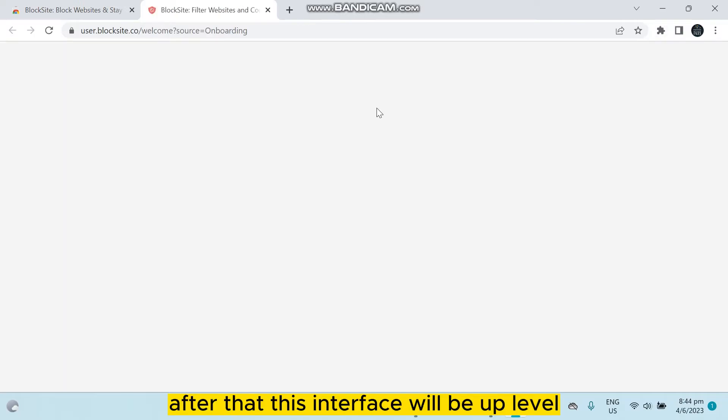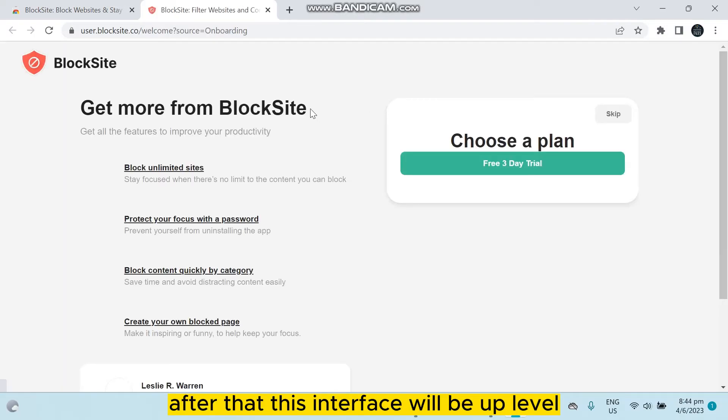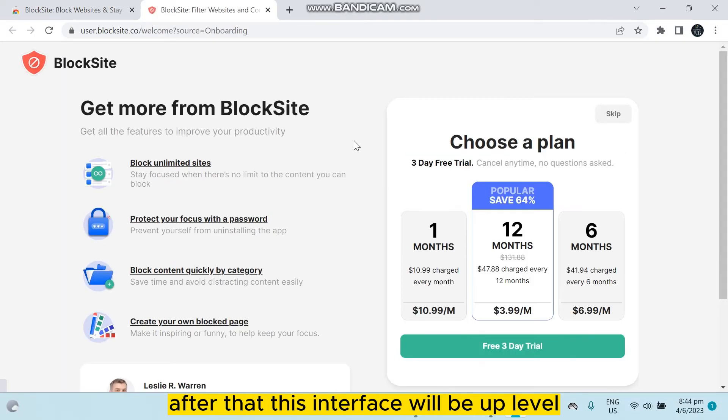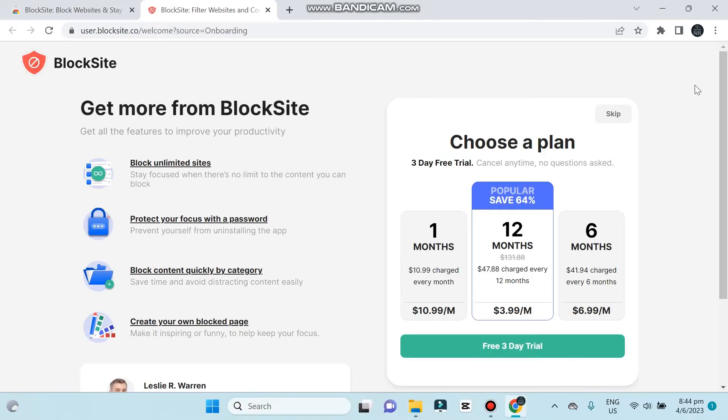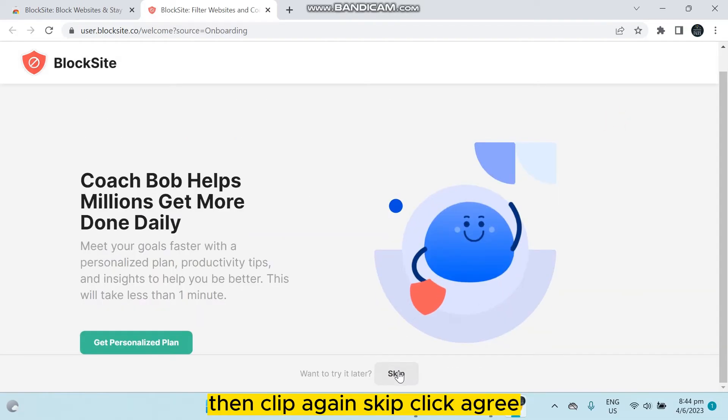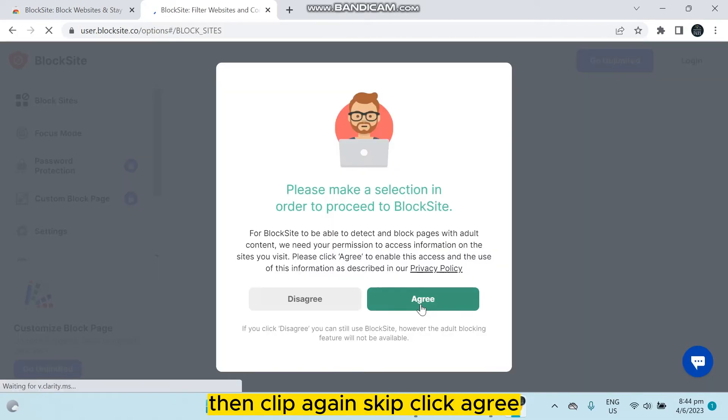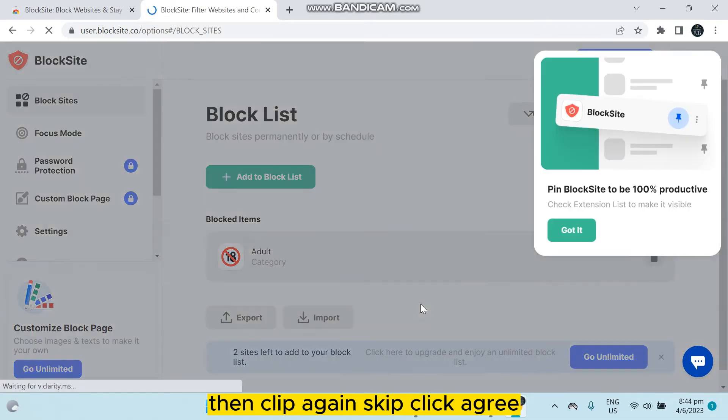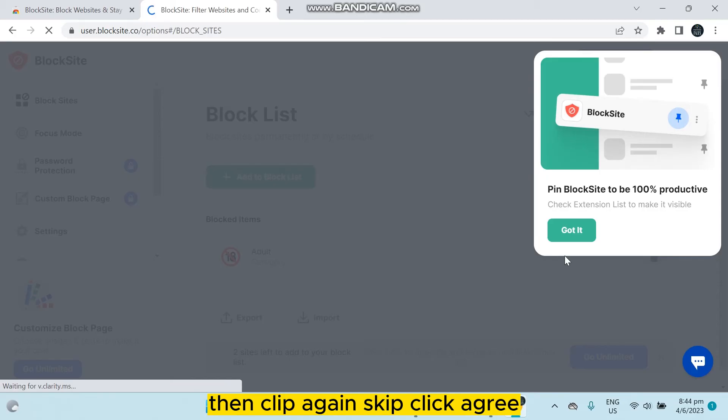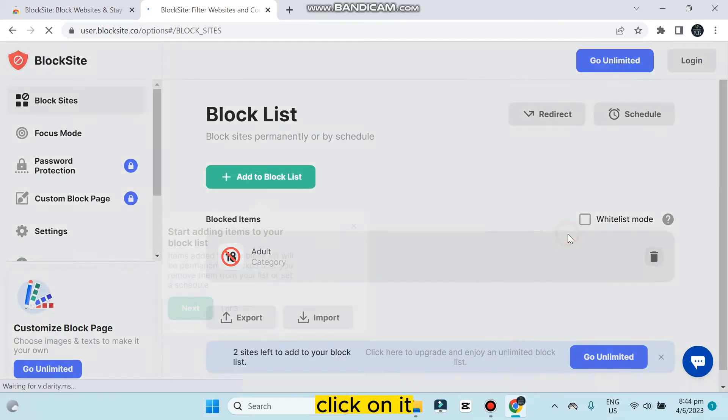After that, this interface will be available. You have to click skip, then click again skip, click agree, click got it. Just skip these options.